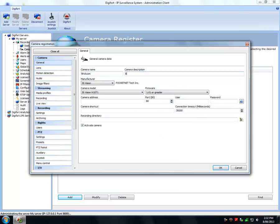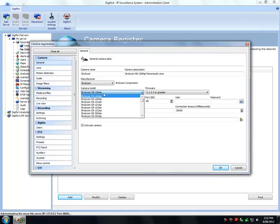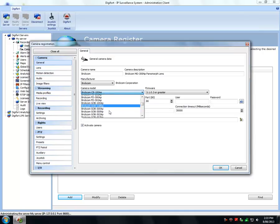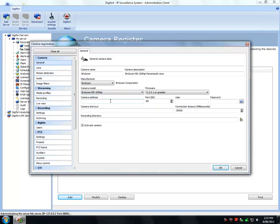Check it out online. Right now we're going to show you how to configure it. I jump onto the Digifort administration client and type in the camera name. In this scenario we're using a Brickcom camera, model number MD300NP with a Panomorph ImmoVision lens. I select the model number from the drop-down menu and fill in the required camera IP address, username and password.